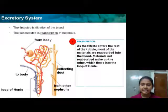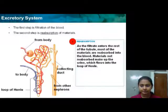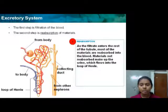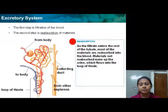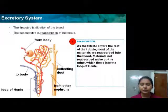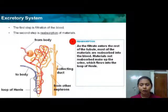The second step is reabsorption of material. As the filtrate enters the rest of the tubules, most of the materials are reabsorbed into the blood. Materials not reabsorbed make up the urine, which flows into the Loop of Henle.